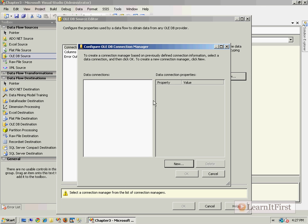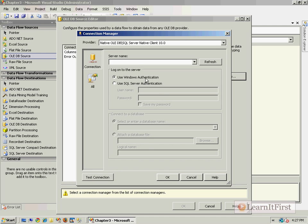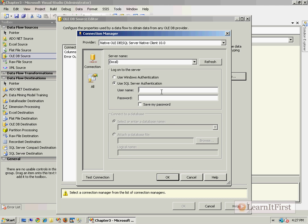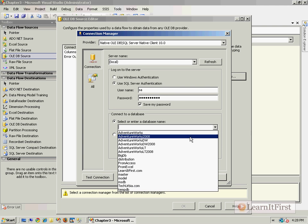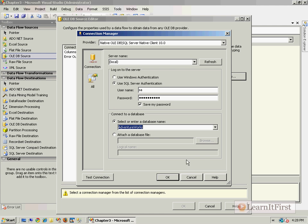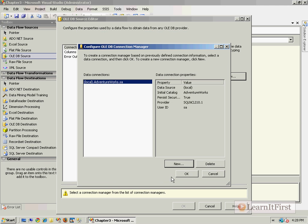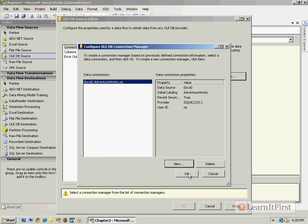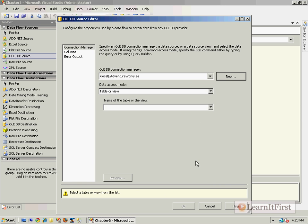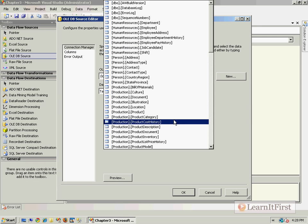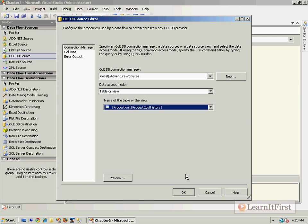I'm going to go to my data flow task and I'm going to add an OLEDB source and I'm going to create a new connection. I'm going to create that connection based on my local server, use an account, and I'm going to tell it to save the password.